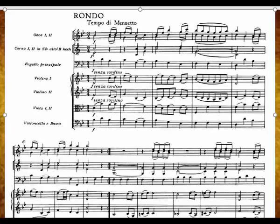Finding an Urtext edition — that is, a version that provides music as close to the autograph as possible — is vital for deciding articulation. Choosing an edition where all the articulation decisions are made by an editor removes freedom of expression from the performer. You should welcome the opportunity to showcase your musical judgment and taste.